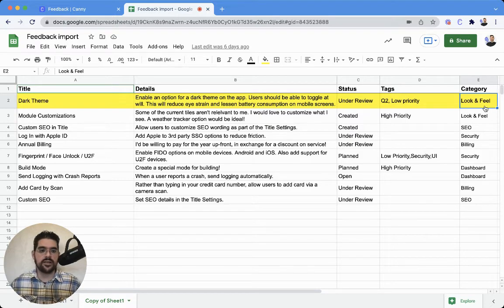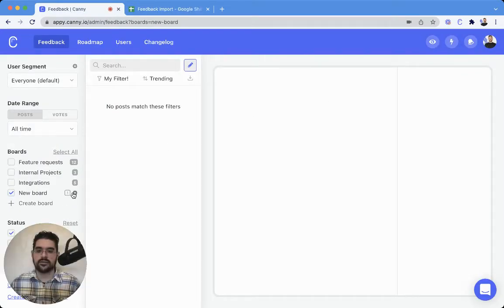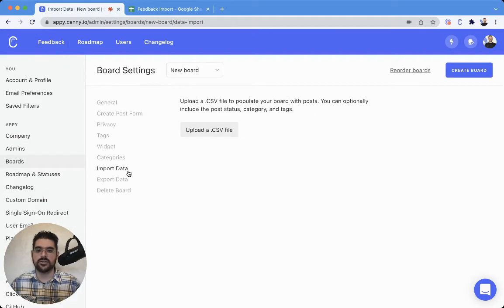Let's head back over to the Canny side of things, and we're going to go into our board settings, that little gear wheel there, and we're going to select import data.